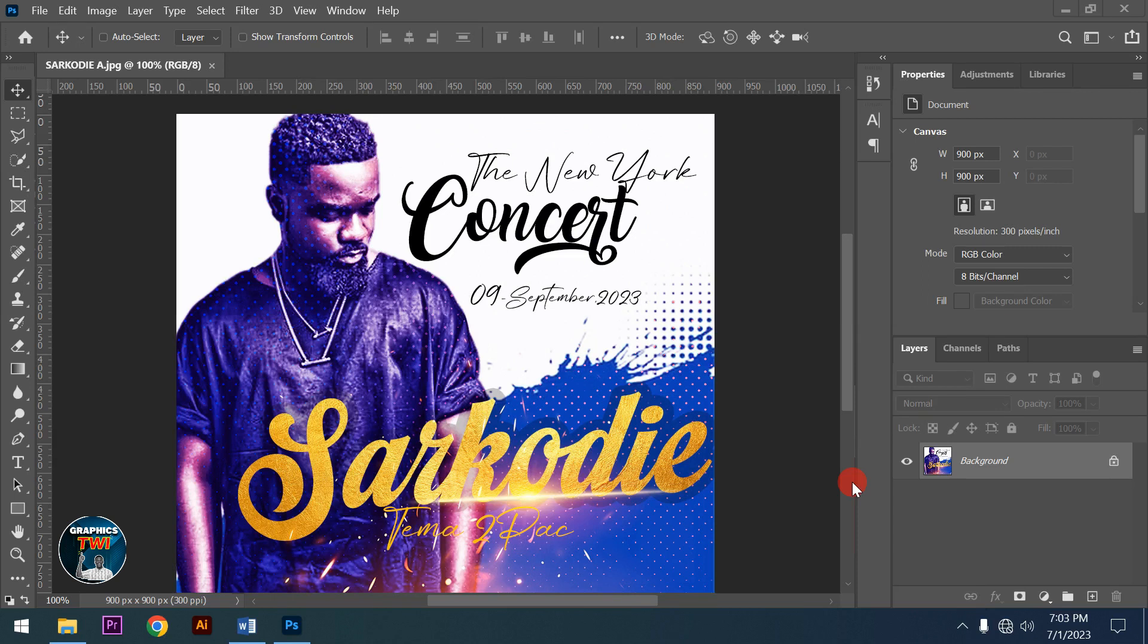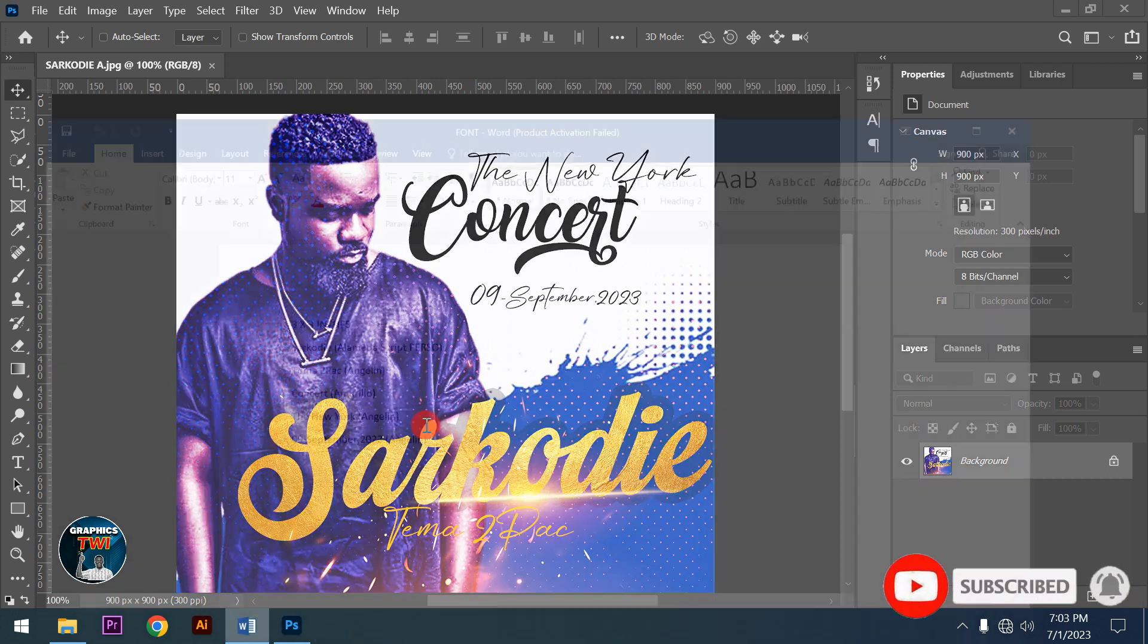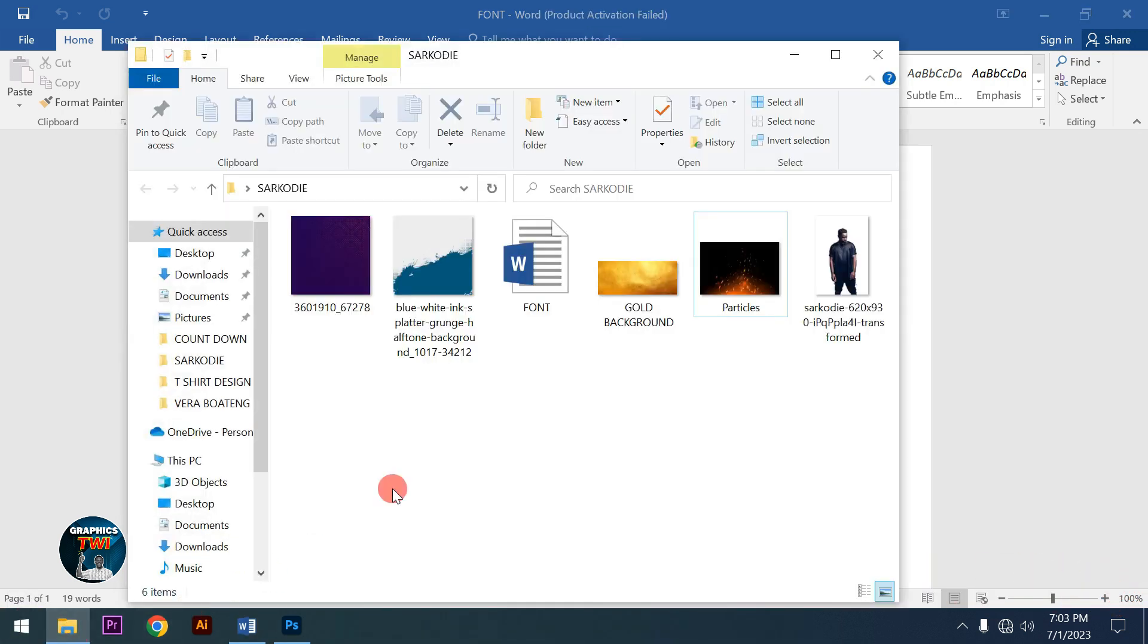Hello beautiful people, my name is Mamu and I'm with Graphics Tree. I'm going to design a hip-life artist flyer for my favorite artist Sakwadi. I'll show you the concept, the fonts I'm using, and the items I'll use.